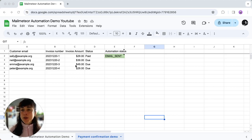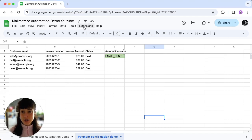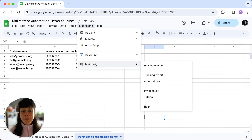First, you want to open your spreadsheet, then head over to Extensions right here, select MailMeteor, and then click on Automations.